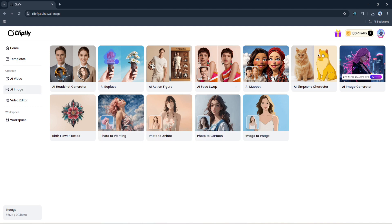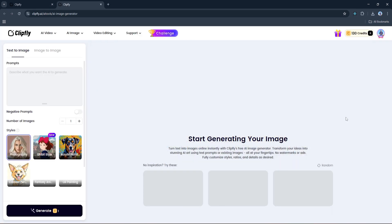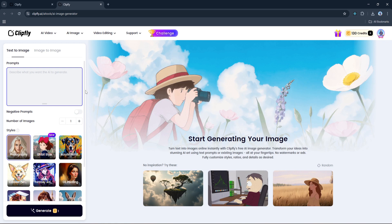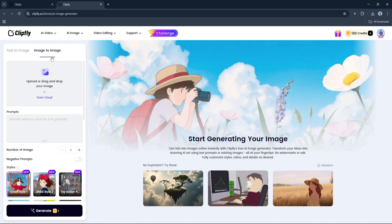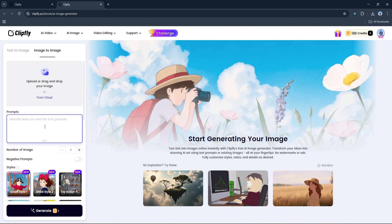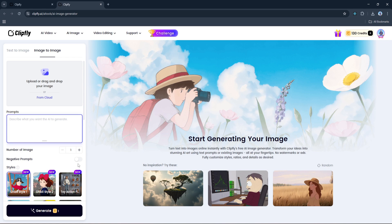Once you do, you'll be taken to this dashboard. Right here on the left side you've got two tabs: Text to Image and Image to Image. Click the Image to Image button, which lets you upload a photo of yourself or anything really and then apply different artistic styles using AI. Below that there's a prompt box where you can optionally describe what you want the AI to generate or enhance. You can also adjust the number of images you want to generate with the little plus-minus buttons. There's even a toggle for adding negative prompts if there's something you specifically don't want in the image.